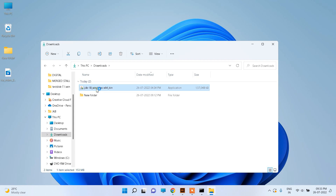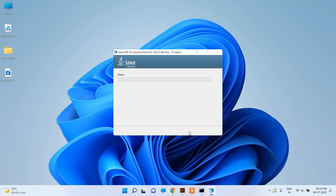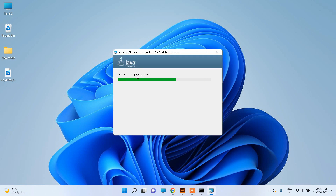Let us double click on it. Right now Java SE Development Kit 18.0.2 is installing.